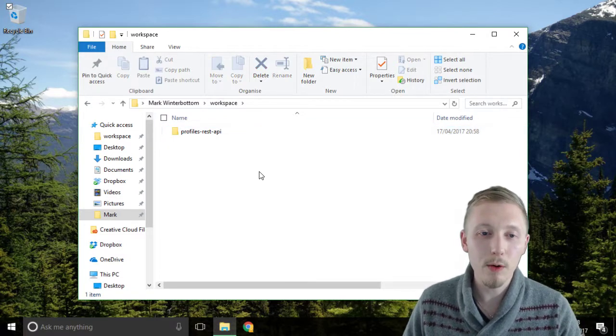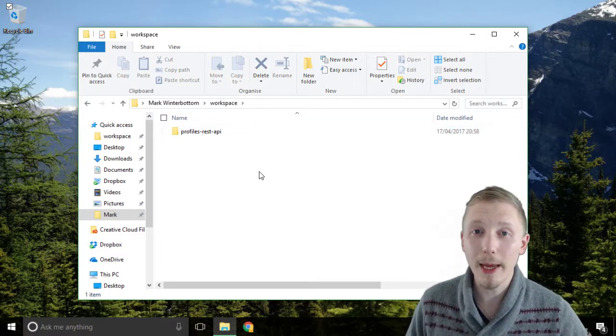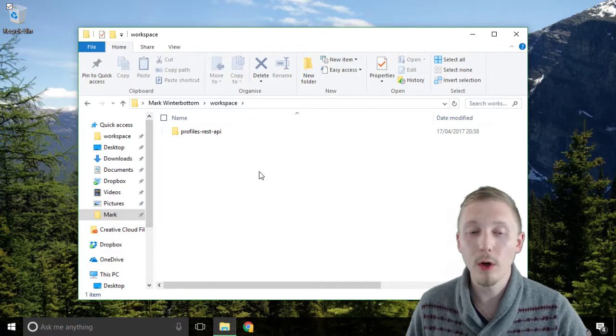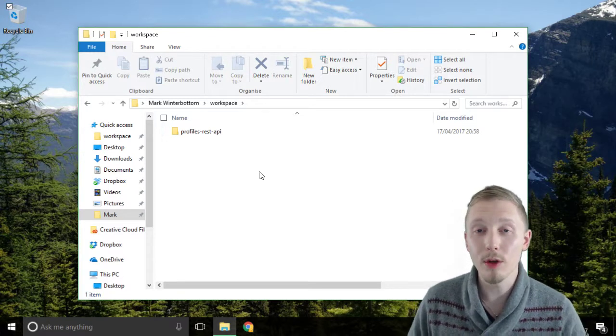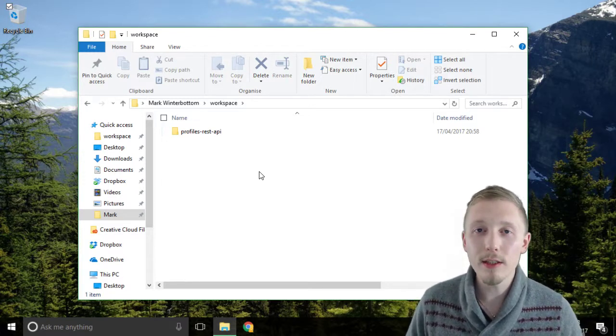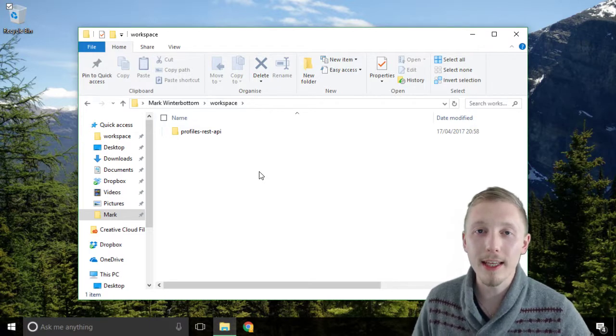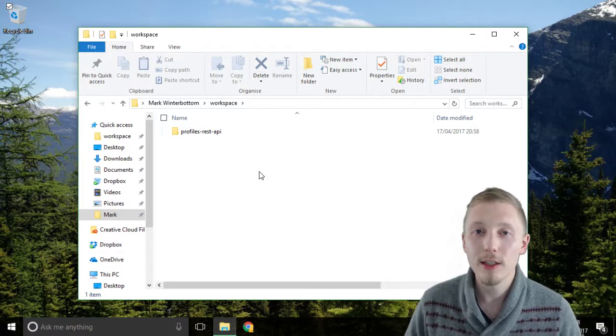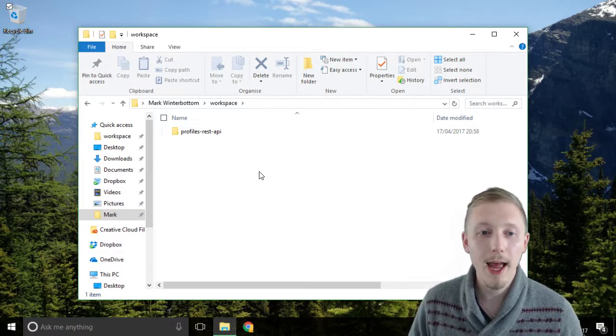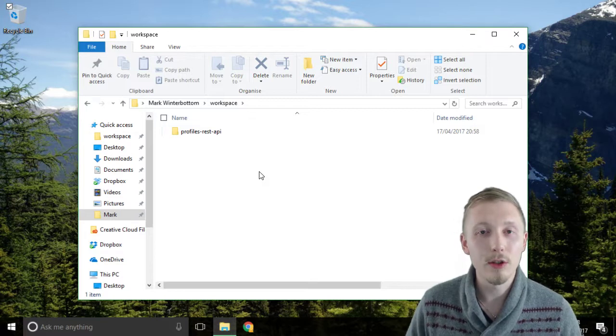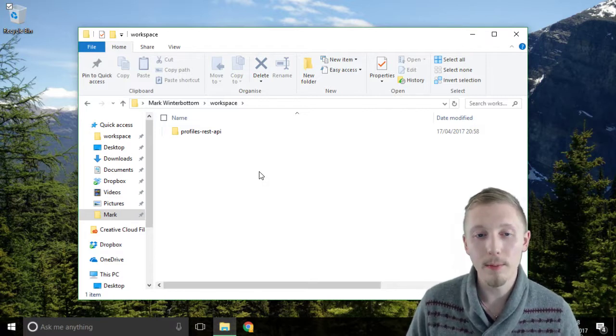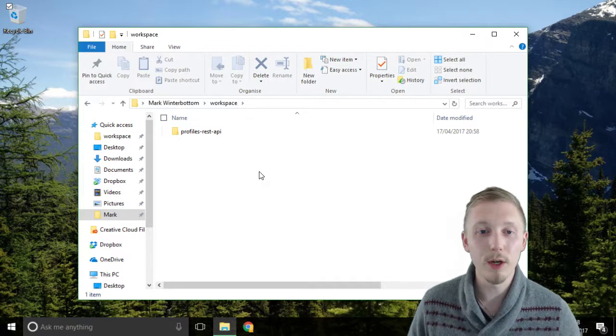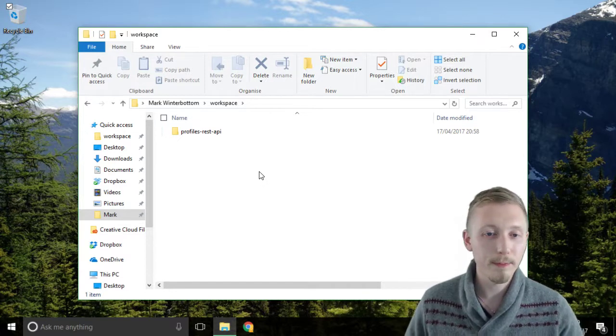Now I recommend not using spaces or capital letters when you create the names of your projects. The reason for that is we're going to be using the git bash to navigate into our directory and it makes it a lot easier to do that if there's no spaces in the names. So my personal preference is to just avoid using spaces in the names in general.